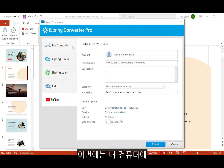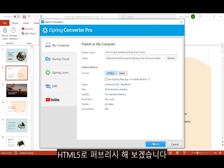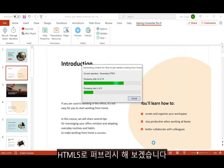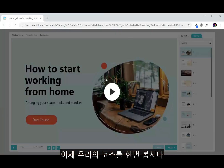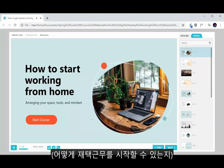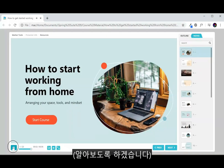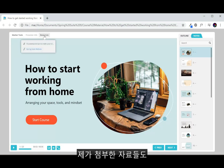Let's go ahead and publish in HTML5 right to my computer. Now let's view our course. In this course, we're going to look at how to start working from home. I can see my new color scheme, and here are the resources that I attached right here in the resources menu.